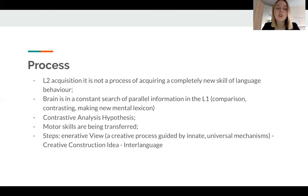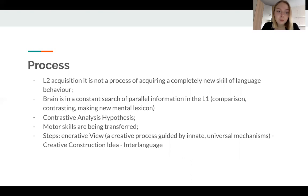Grammatical constructions and phonemic rules of the mother tongue are so strongly set in the brain that their influence cannot be avoided. But as grammatical rules in one language differ from those of another, this rule transfer may have some negative aspects.